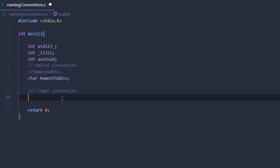In camel convention, there is a slight difference: the very first word must start with a lowercase letter, and all other words start with a capital letter. So 'name of admin' becomes nameOfAdmin — lowercase n, capital O, and capital A. That is the camel convention.